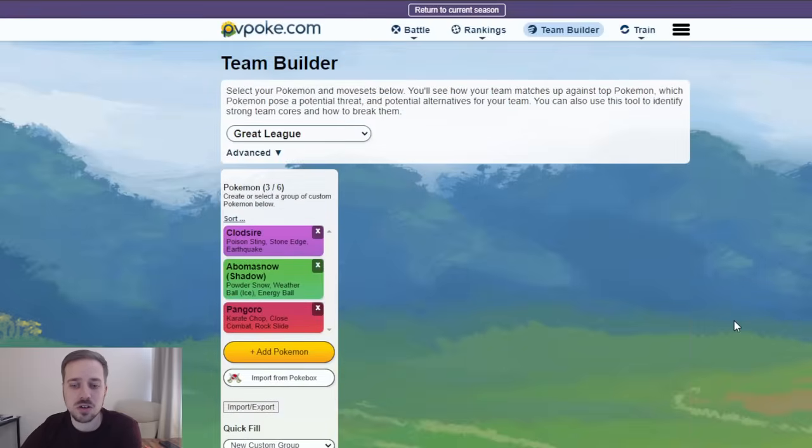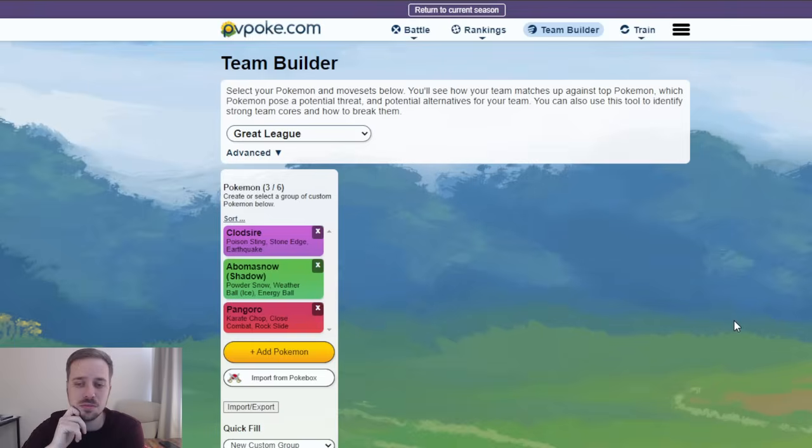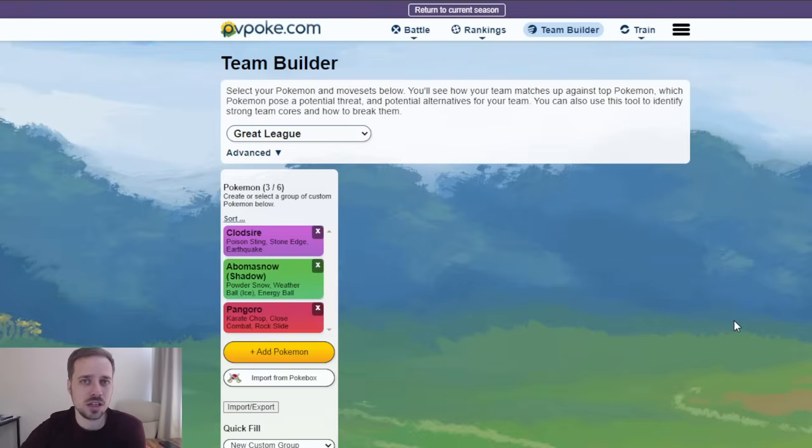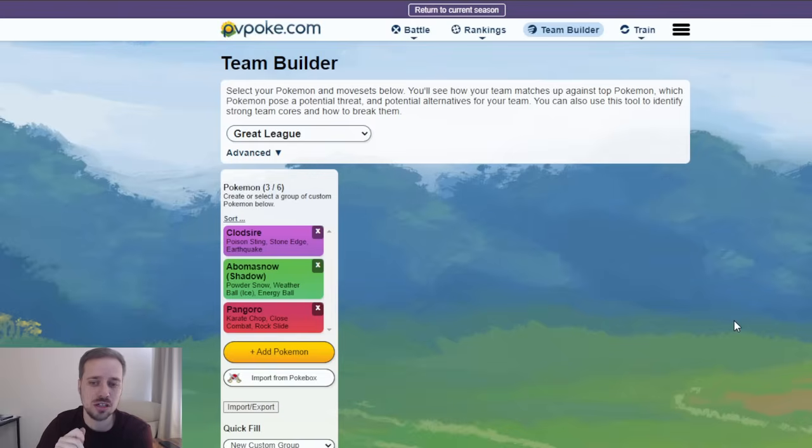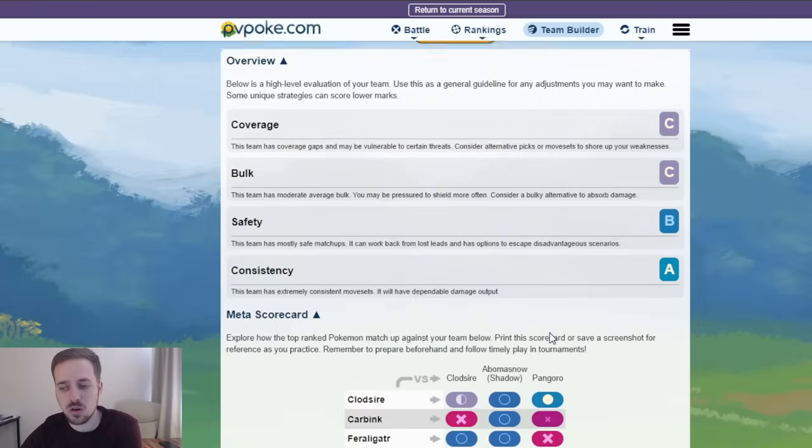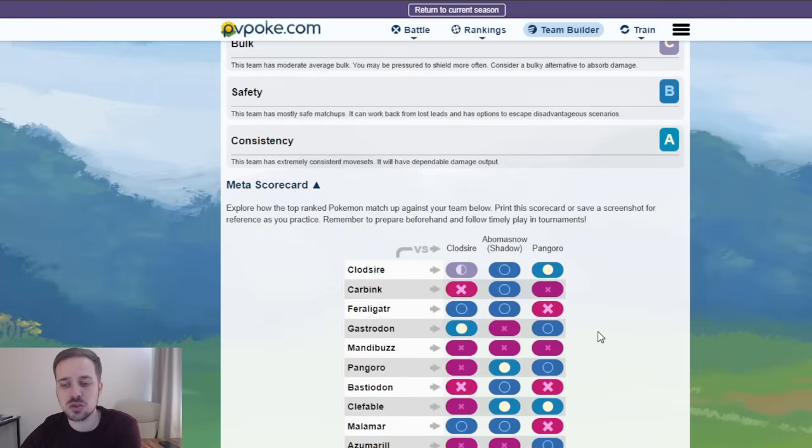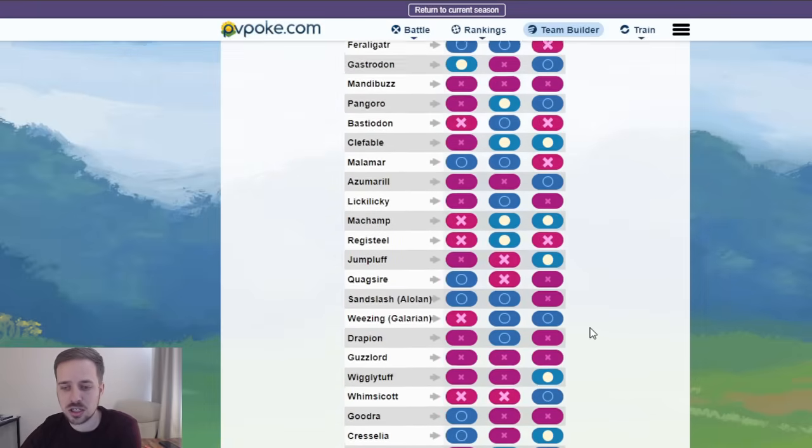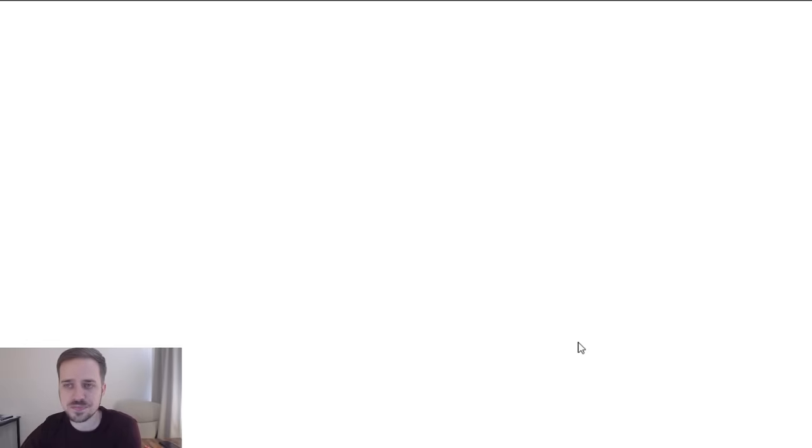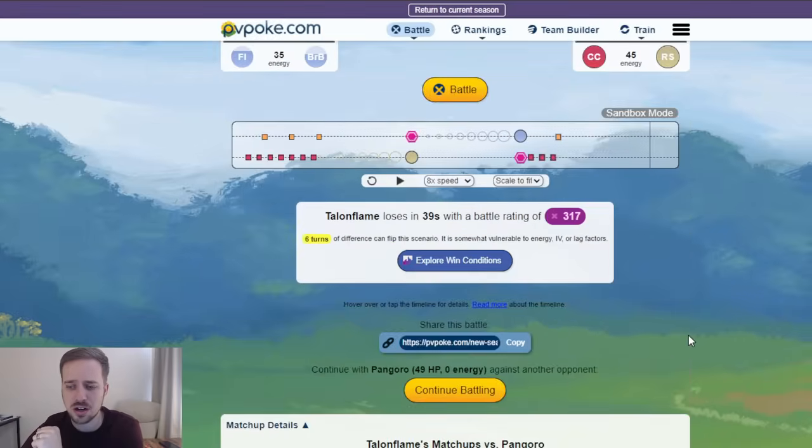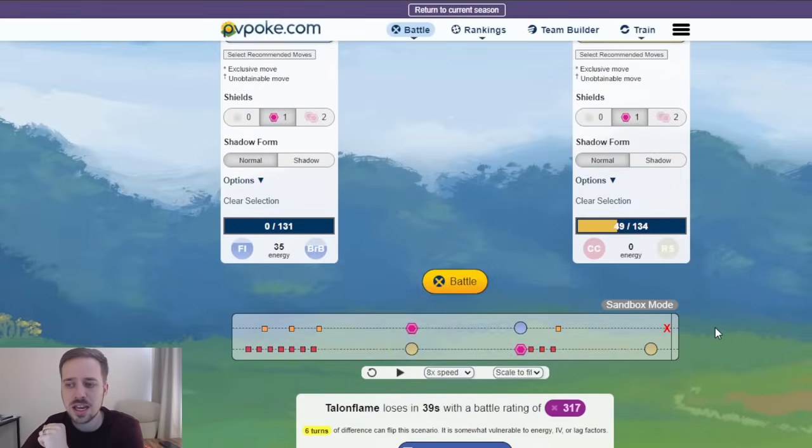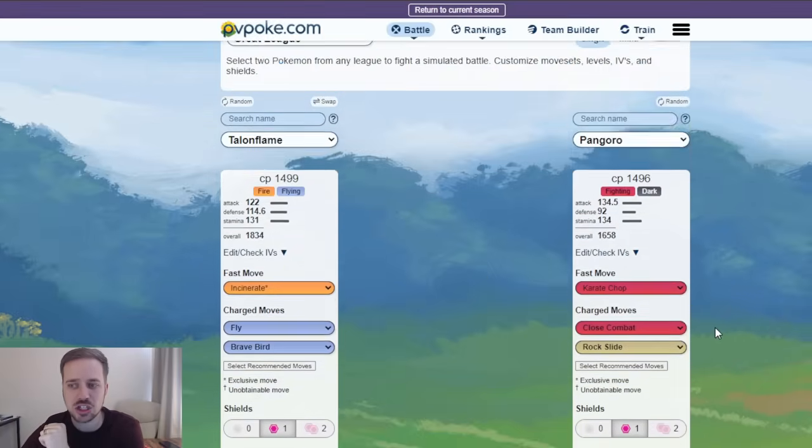Yep. You could go a Karate Chop Rock Slide. Even though Rock Slide got nerfed, it's about that surprise coverage. With a Clodsire lead, odds are when you swap out in Pangoro, if you lose lead, so let's say a Gastrodon, for example, odds are you see something like a Jumpluff or a Talonflame come right in. If Gastrodon lead, one of those two is coming in right away. Pangoro is going to be able to surprise them. So, let's take a look. I saw Talonflame down here earlier. There it is.